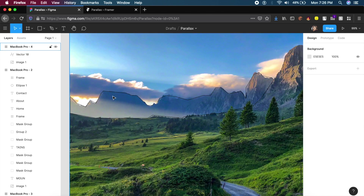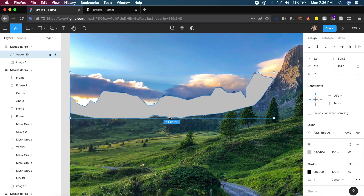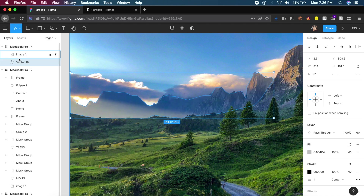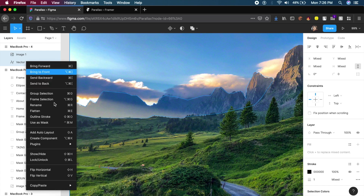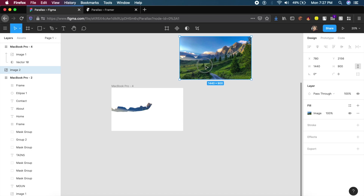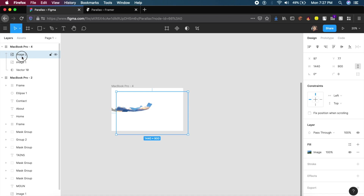I've already traced this mountain out. I'll make sure the fill is on, then place it behind the image by dragging it below. I'll select both the image and this vector outline, right-click, and say 'Use as Mask.' Make sure you have a copy of the image to place inside — make sure it's outside the mask and not inside it.